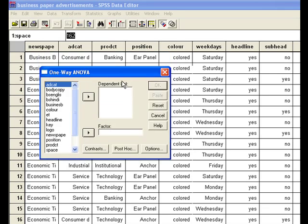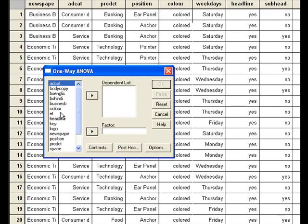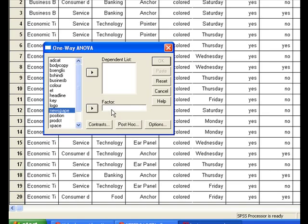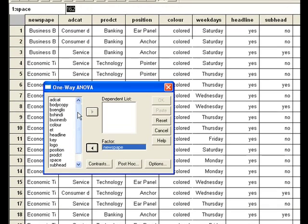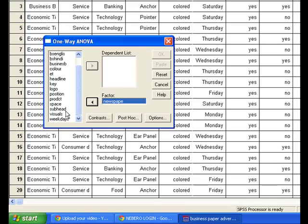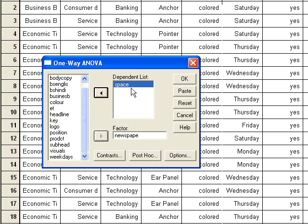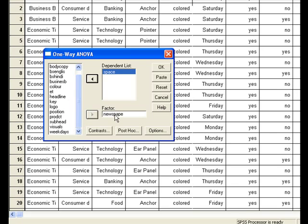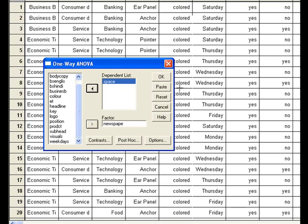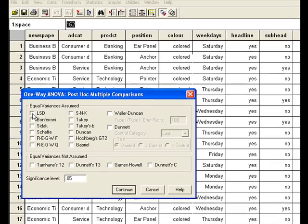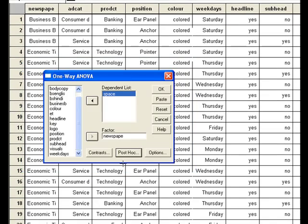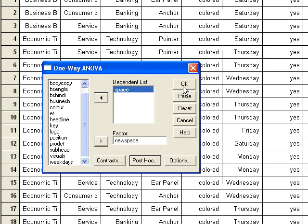We would click one-way ANOVA. First, we would select the newspaper here in the Factor field. And we have a variable of space, which we would keep on the Dependent List, because space is a dependent variable on the newspaper, which is the independent variable. We would click Post Hoc, select LSD, then Continue, and then OK.